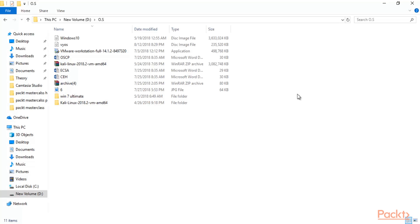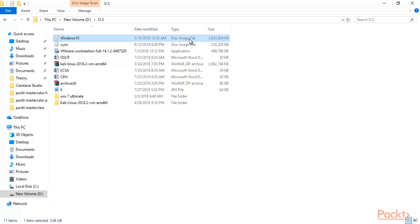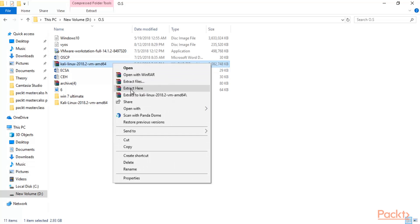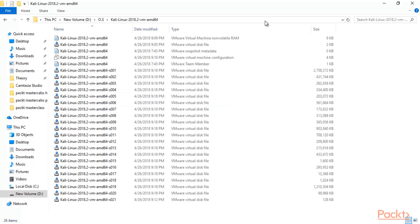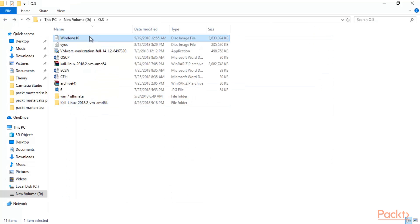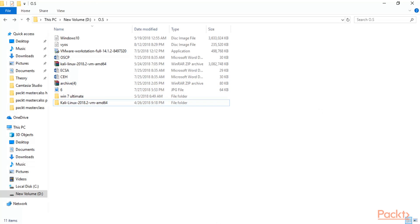In the previous video we saw how to download Windows 10 and Kali Linux. I have saved both ISOs inside my drive. Windows 10 came directly as an ISO, while Kali Linux came as a zip file. You can right-click and extract it to get the folder with the Kali Linux files. And this is the Windows 10 ISO.